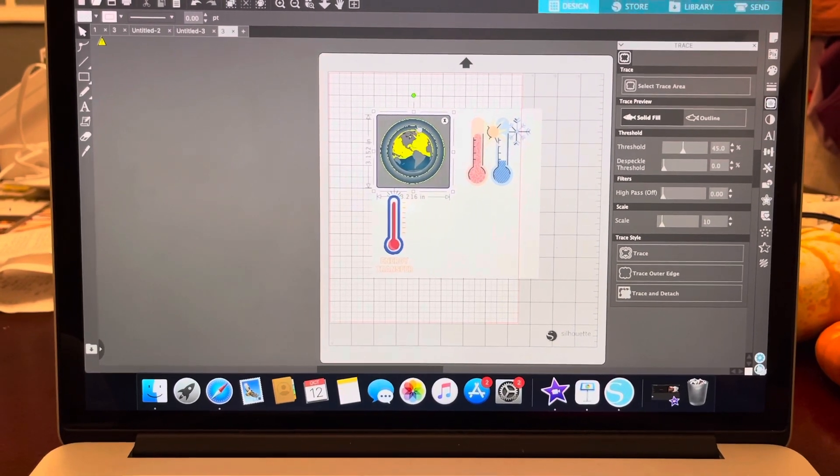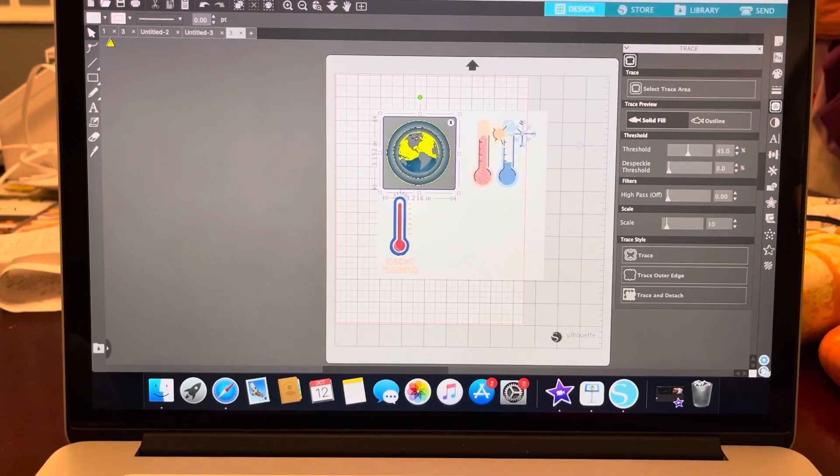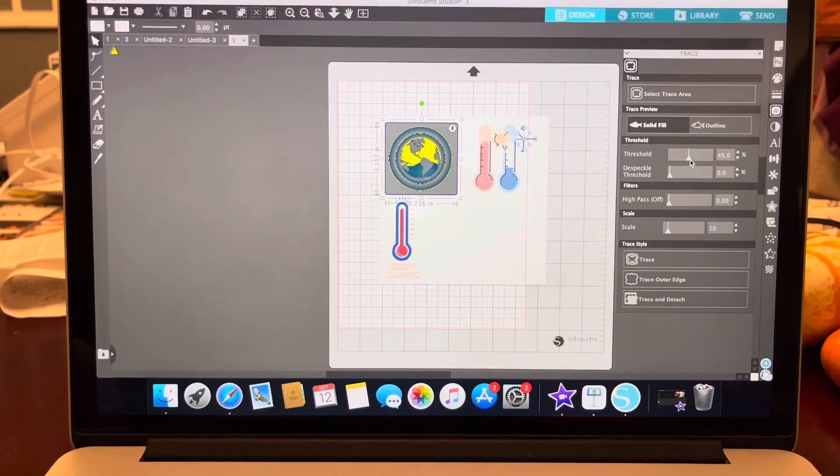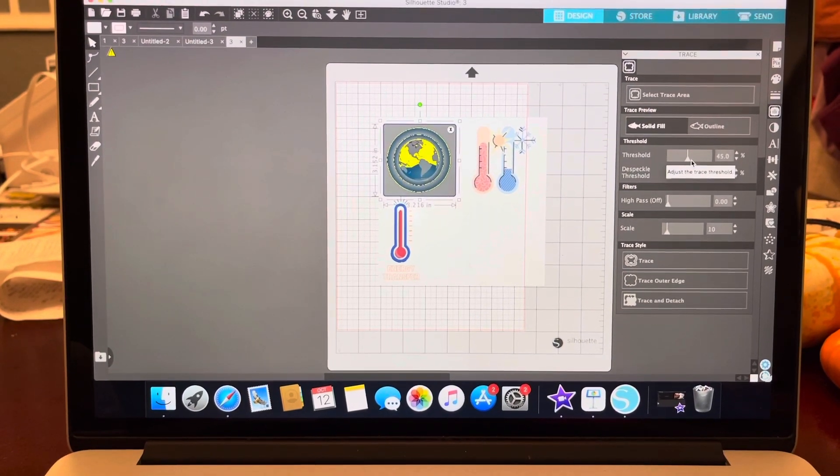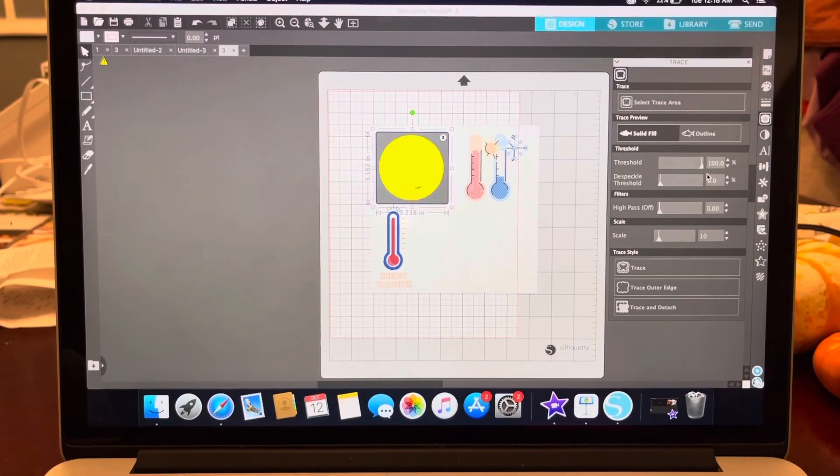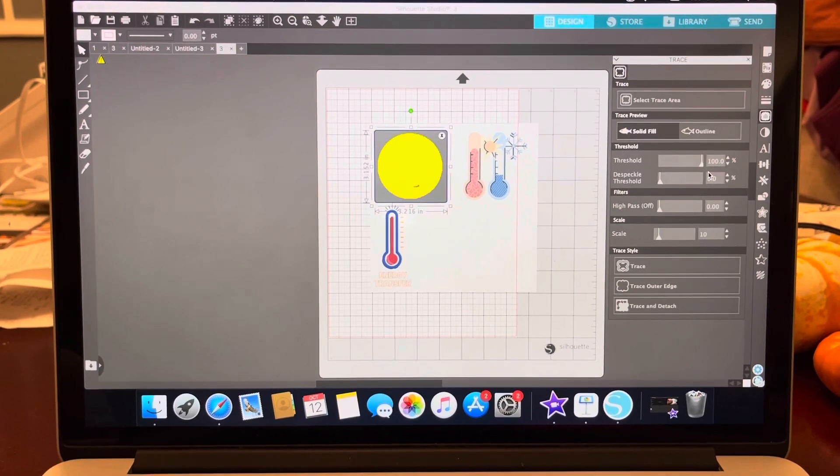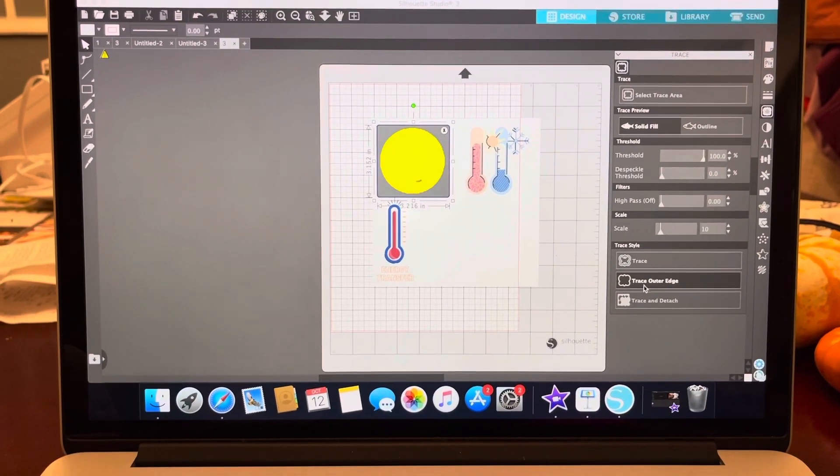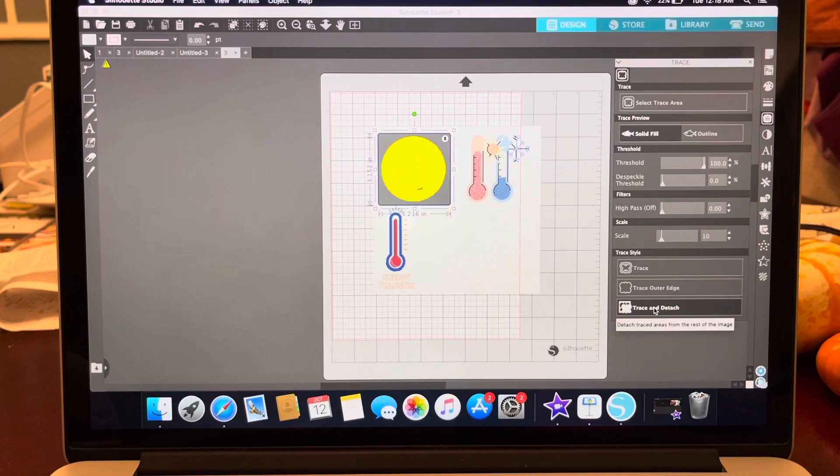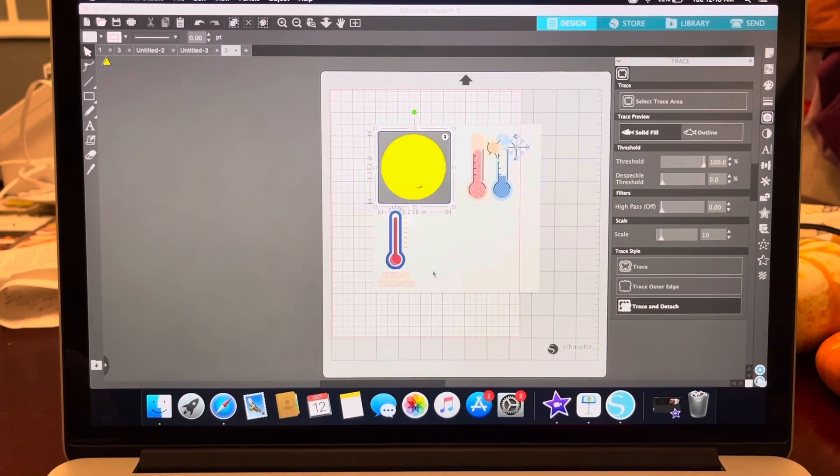I'm going to select trace area and I will go ahead and select this one specifically. Now you can see that the threshold shows a little bit of yellow. Ideally, I want this to be completely yellow. So I will go to this little lever and I pretty much want it to be the entire circle like that. Then I'm going to click on trace and detach.